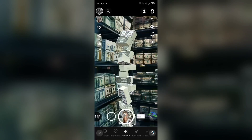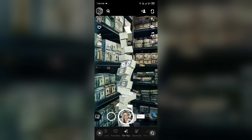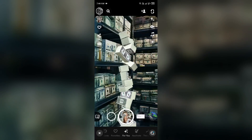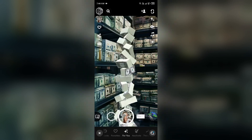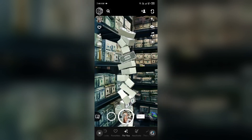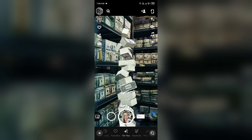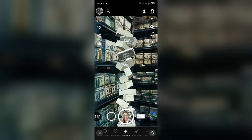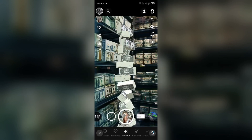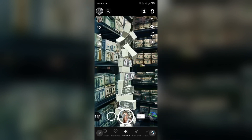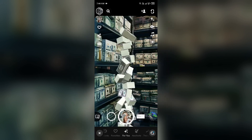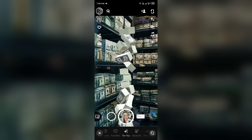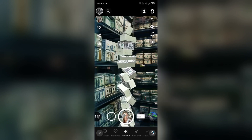Hello everyone, welcome back to our YouTube channel. In this video, I will guide you through what 'Snapchat copied to clipboard' means and whether you can turn it off. So without wasting time, let's come to the main part of the video.